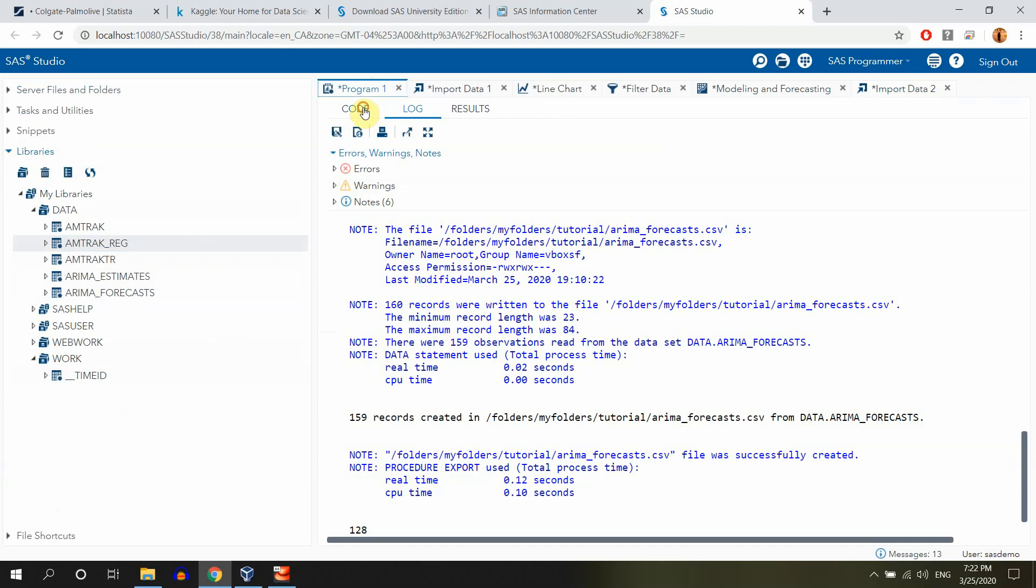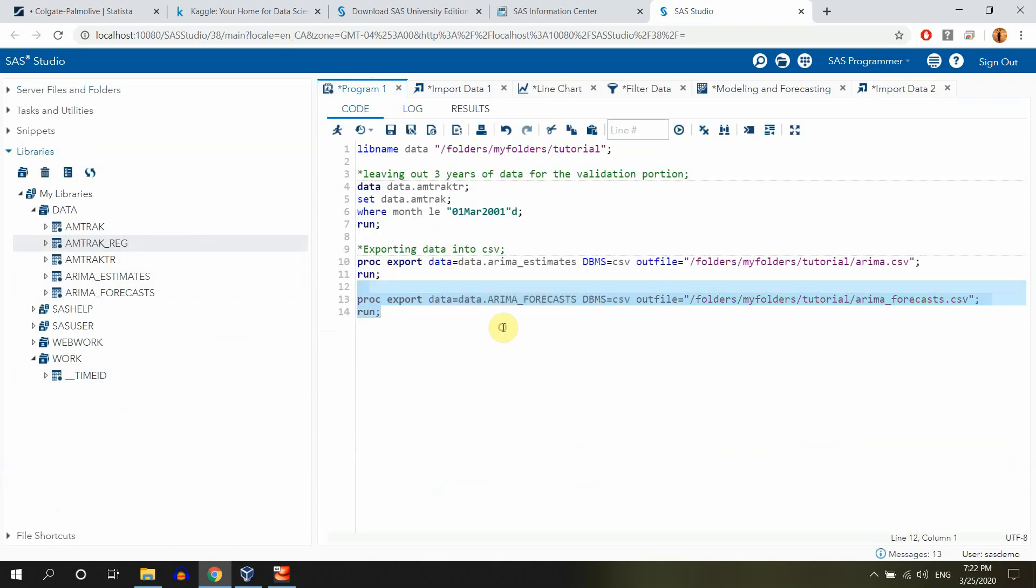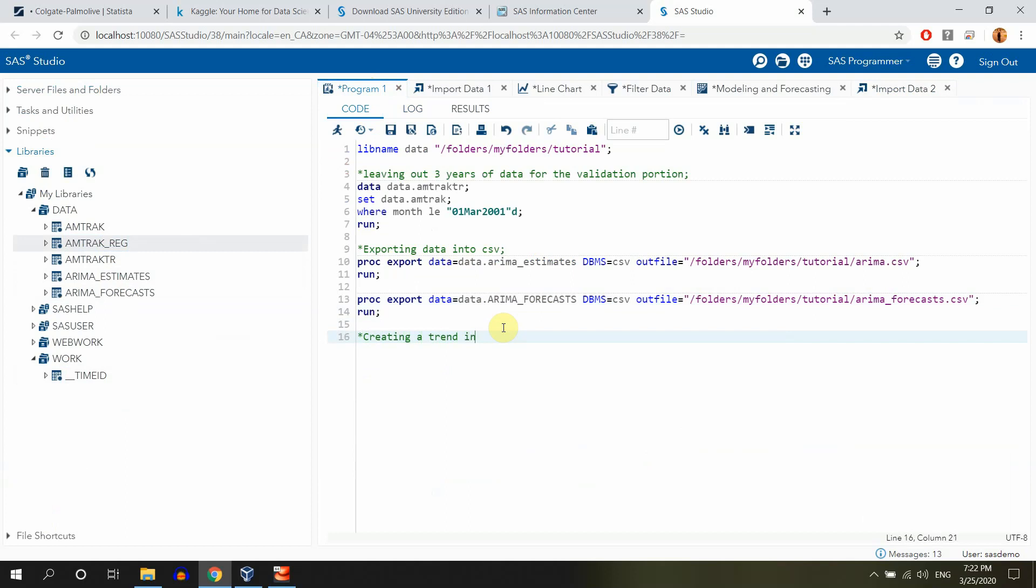You can see now that we have our on track reg SAS data set and in the libraries we also have on track reg data set. Perfect. Now guys, to start fitting the regression, we actually have to create some variables. So let me just run what I will call creating a trend index and seasonal variables.